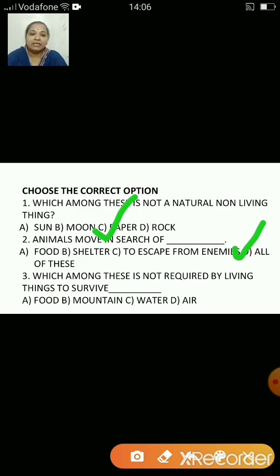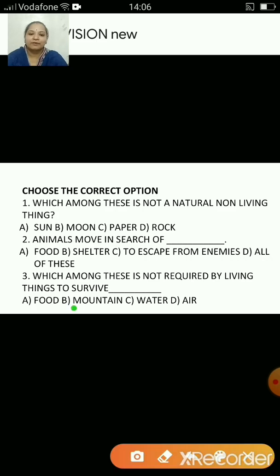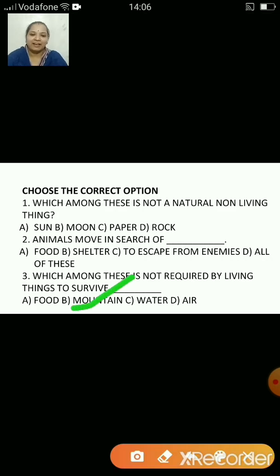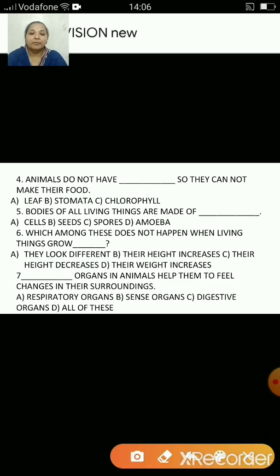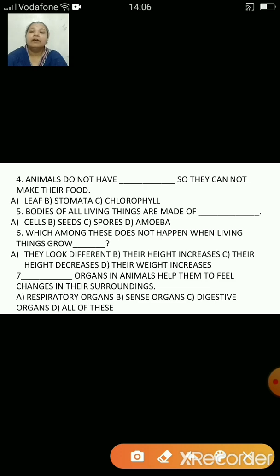Which among these is not required by living things to survive? Food, mountain, water or air? The answer is B, mountain. Animals do not have dash, so they cannot make their own food — leaf, stomata or chlorophyll? The answer is C, chlorophyll.